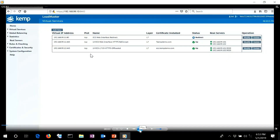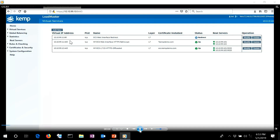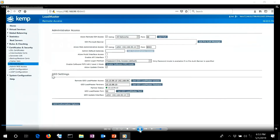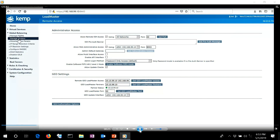Here's the actual environment set up. Vegas and New York have the same configuration except the 10-network versus the 192. Under remote access, we need to set up our partners — taking the two load masters and setting them up as partners so the global balancing configuration can be synchronized between them. The partner status is up, and we can see the 10-net is healthy.